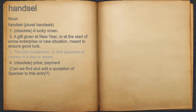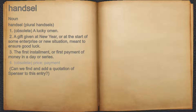3. The first installment, or first payment of money in a day or series. 4. Obsolete, price, payment. For example, can we find and add a quotation of Spencer to this entry?